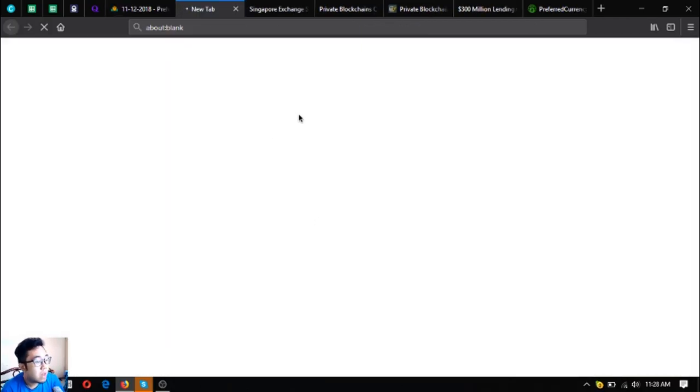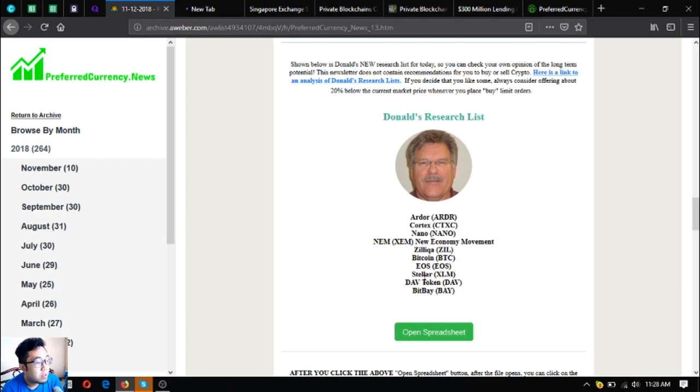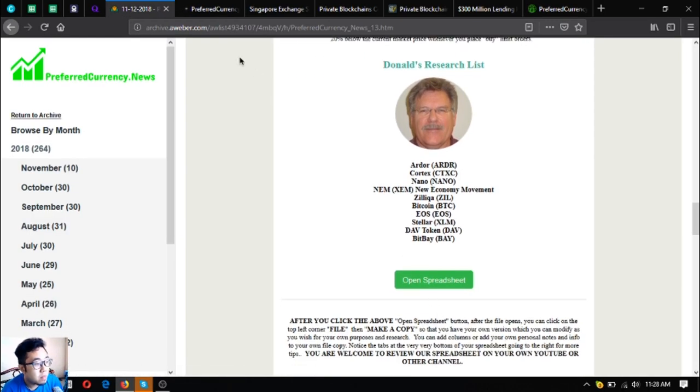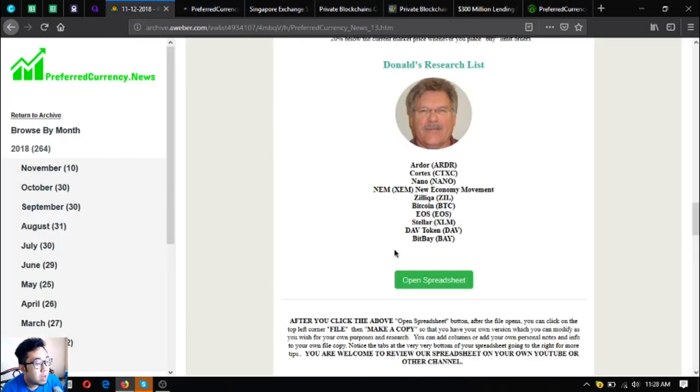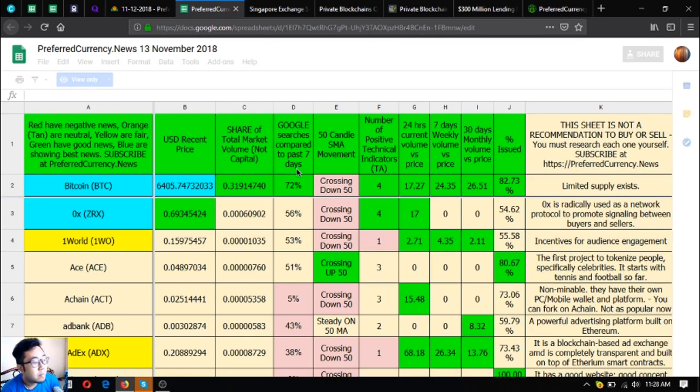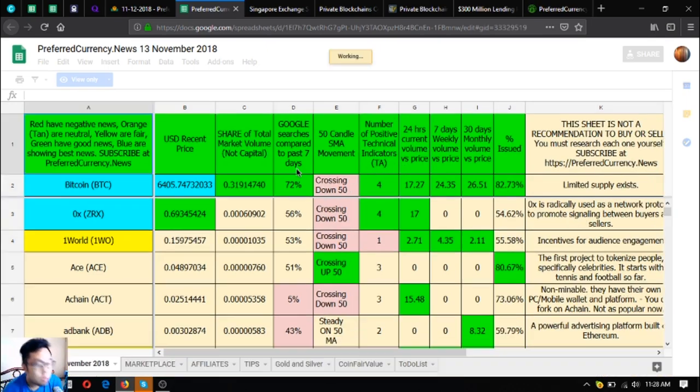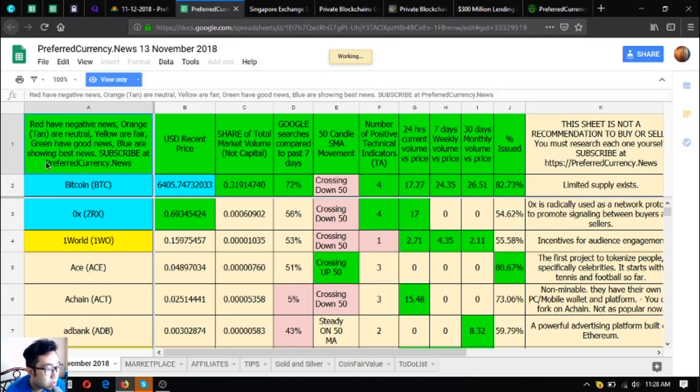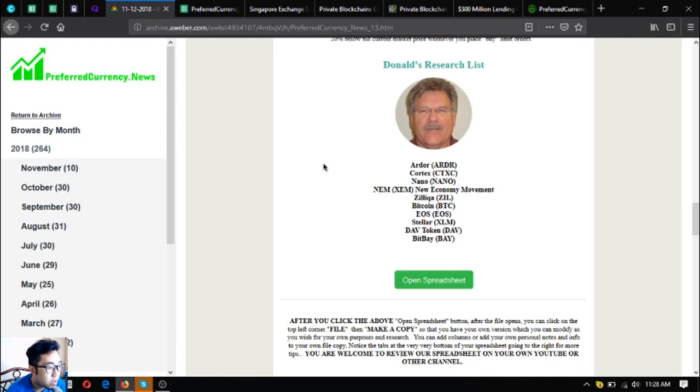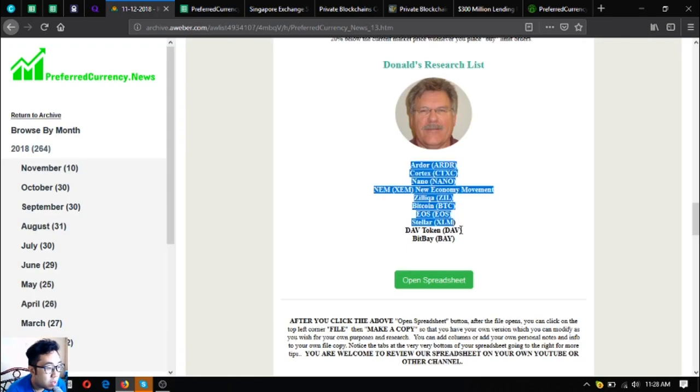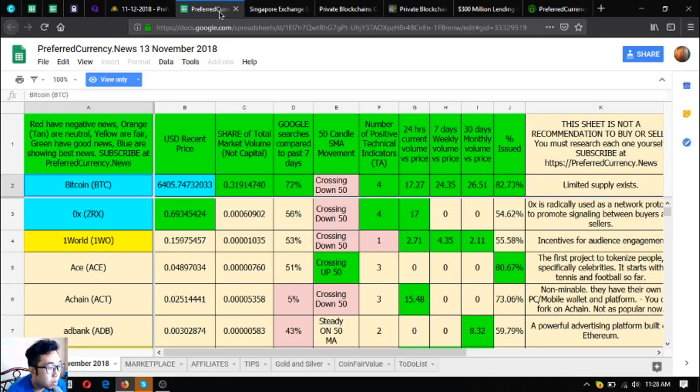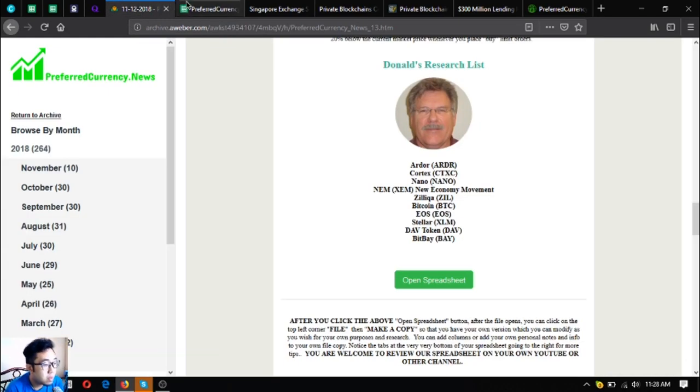These are Ardor, Cortex, Nano, NEM, Zilliqa, Bitcoin, EOS, Stellar, DaVCoin, and BitBay. You can also access the spreadsheet here as shown on the bottom. So once you click that one, you're going to be redirected to this spreadsheet. The ones colored in blue as you can see here are the ones that are showing the best news - these are the ones colored in blue.